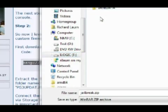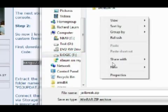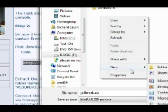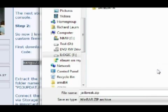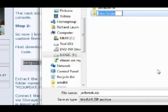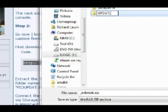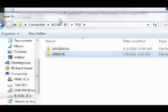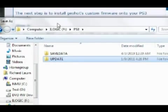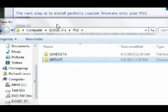What you see me doing right now is saving Geohot's custom firmware to my USB device. You go to PS3 and then make a new folder called Update. I already had the PS3 folder because I've already done this.